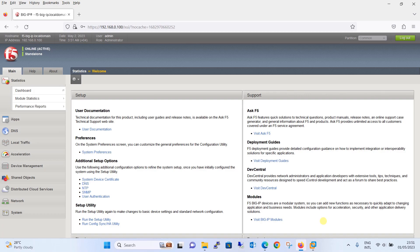Hello everyone, welcome to my YouTube channel Noor Networks. In this tutorial, we are going to configure source IP address based persistence. Before we proceed with the configuration, let's have a brief discussion.